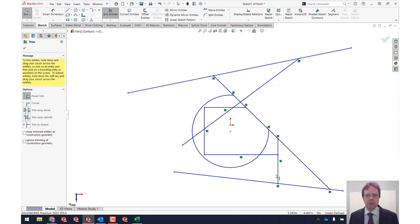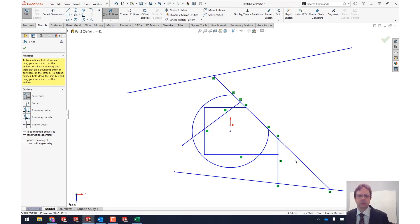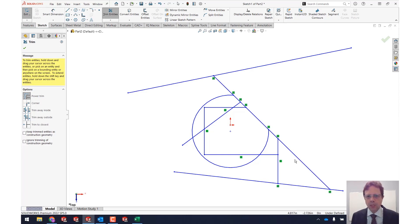Now mind you the same thing happens if you do trimming. If I trim this, no shift, notice the coincident relation being applied to this line. What else can this power trim be used for?